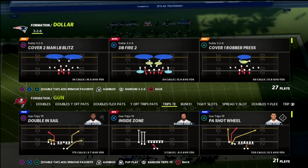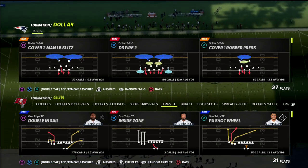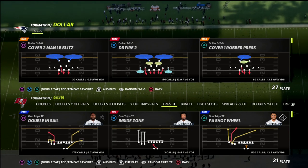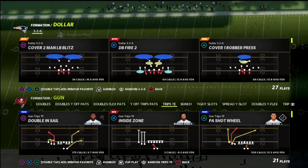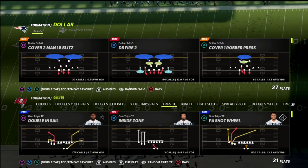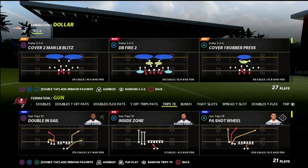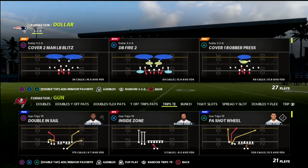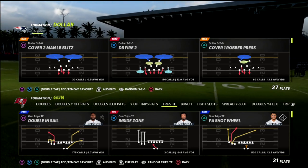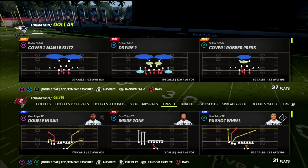In this video I'm going to show you a route combination that you can use whenever you really don't know what to call. This is also a concept that I think you're going to be really surprised by and how effective this route actually is against a lot of different coverages.